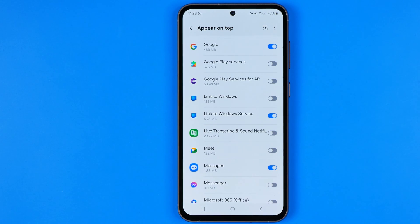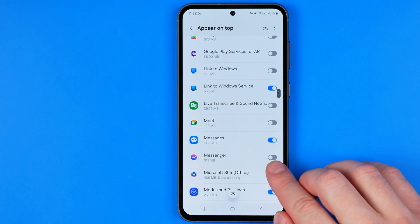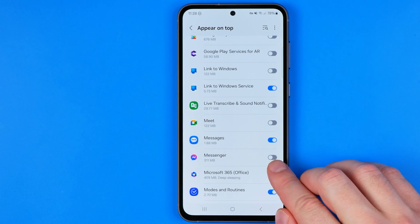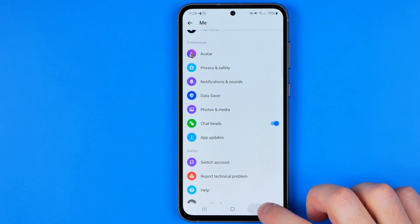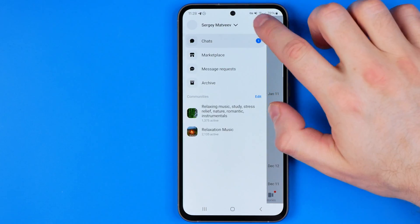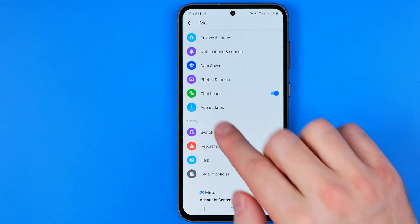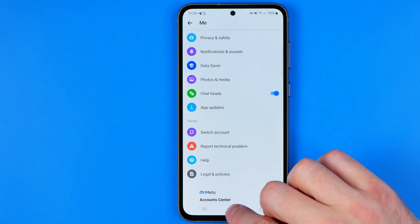We'll be redirected to the settings where we need to grant the permissions for the Messenger application to appear on top. Just like that. After that we can head back to the Messenger app and now, as you can see, ChatHeads is already activated.